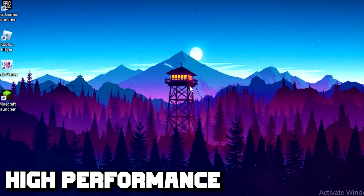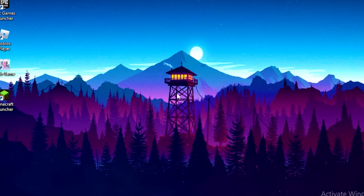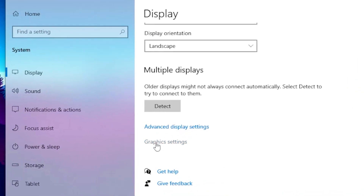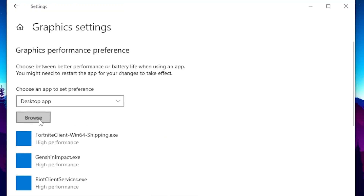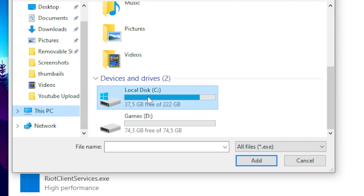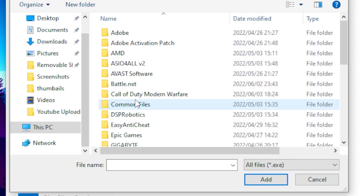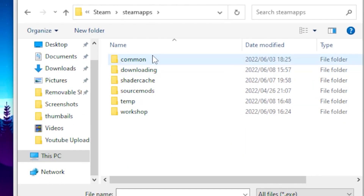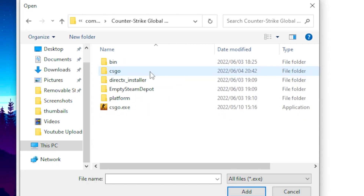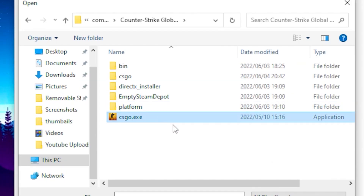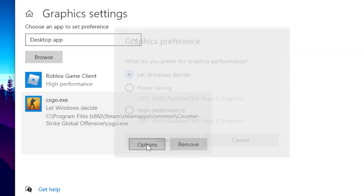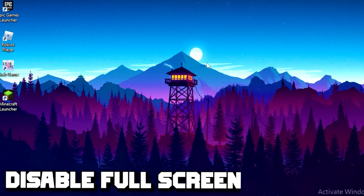For the second step you're going to turn on High Performance for CSGO. Right-click on your desktop, go to Display Settings, scroll down and click on Graphic Settings, then click Browse. Navigate to This PC, Local Disk, Program Files, your Steam folder, Steam Apps, Common, and find your Counter-Strike folder. Click on CSGO.exe, click Add, then click on CSGO, go to Options, click High Performance, and click Save.